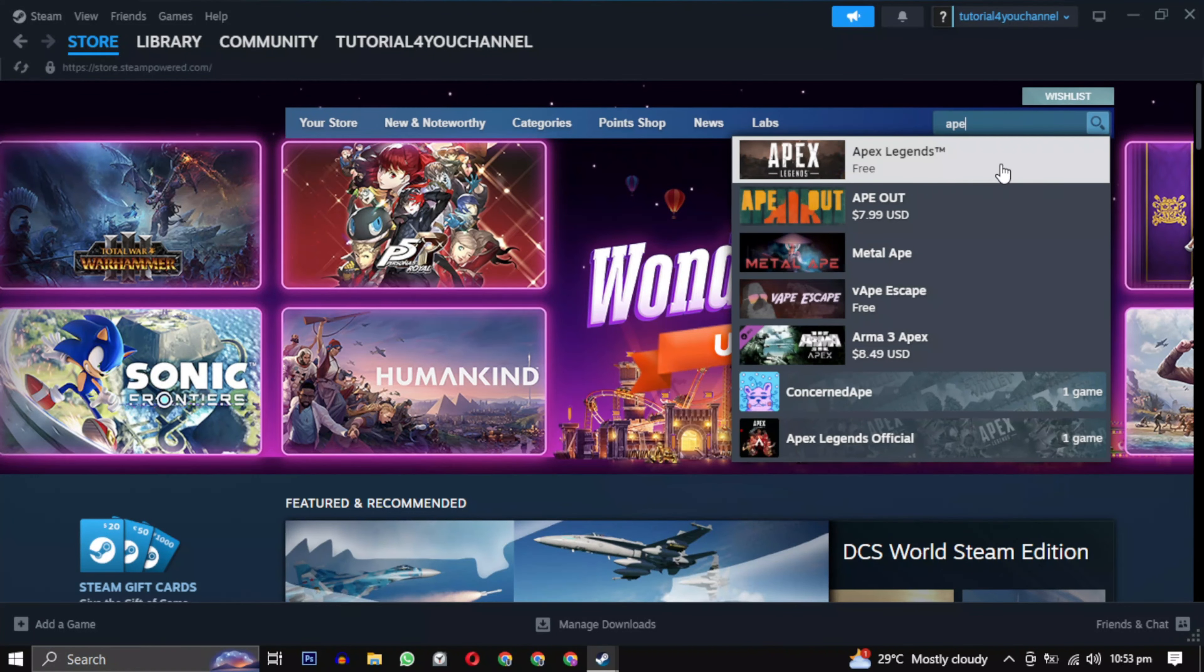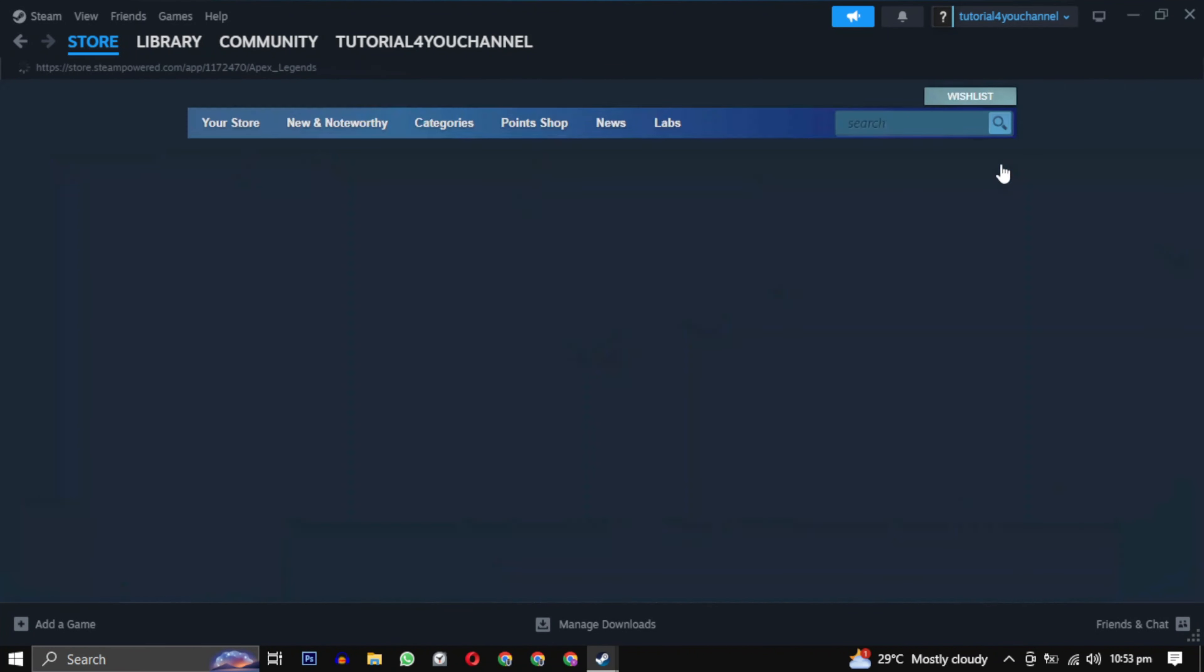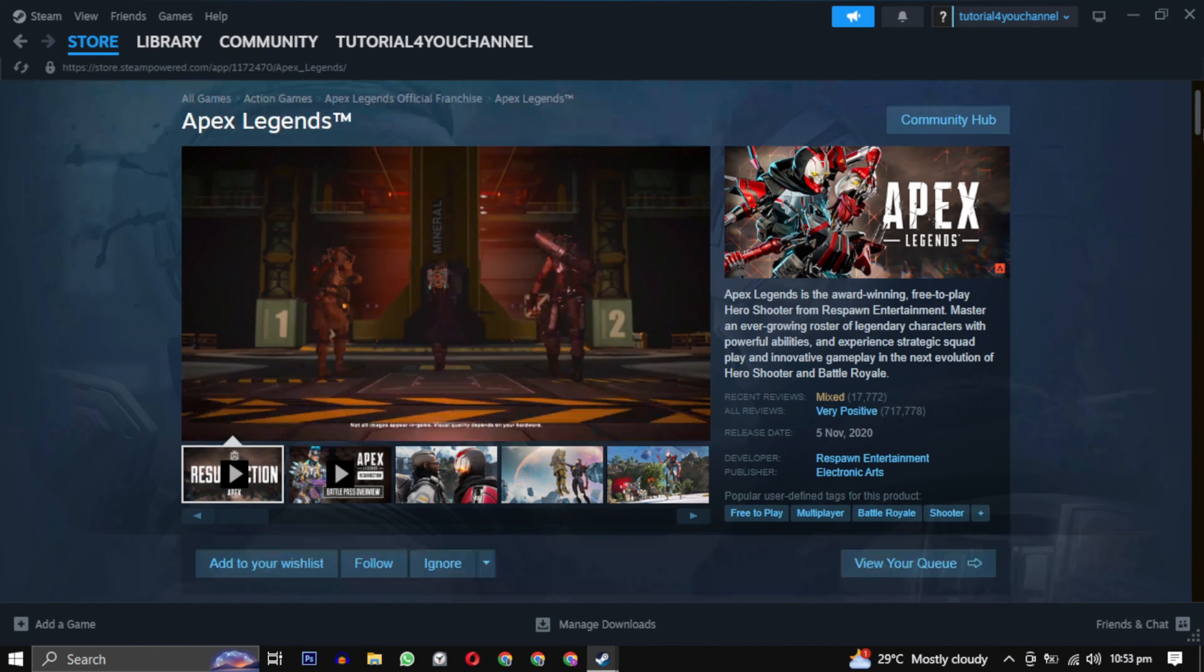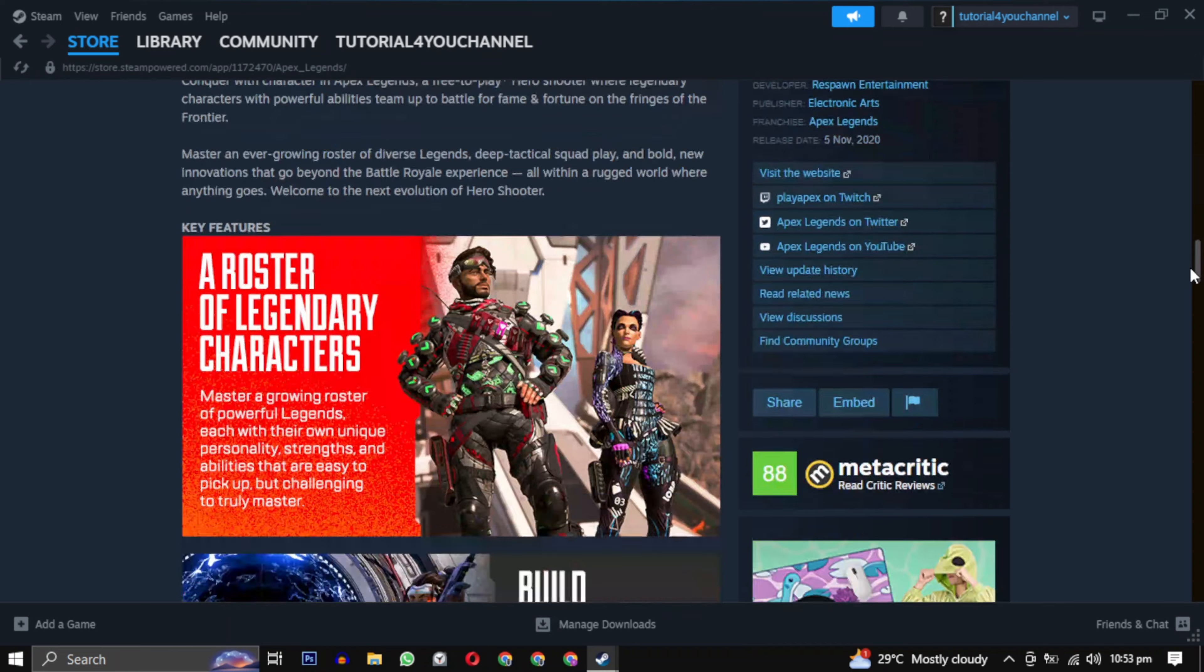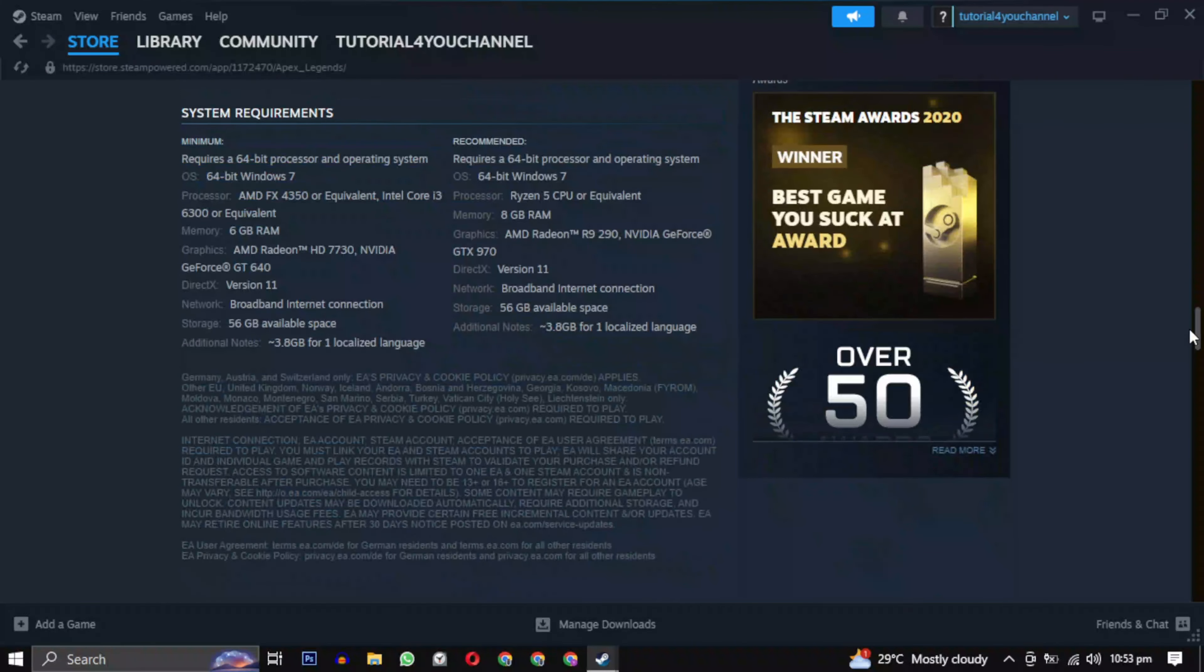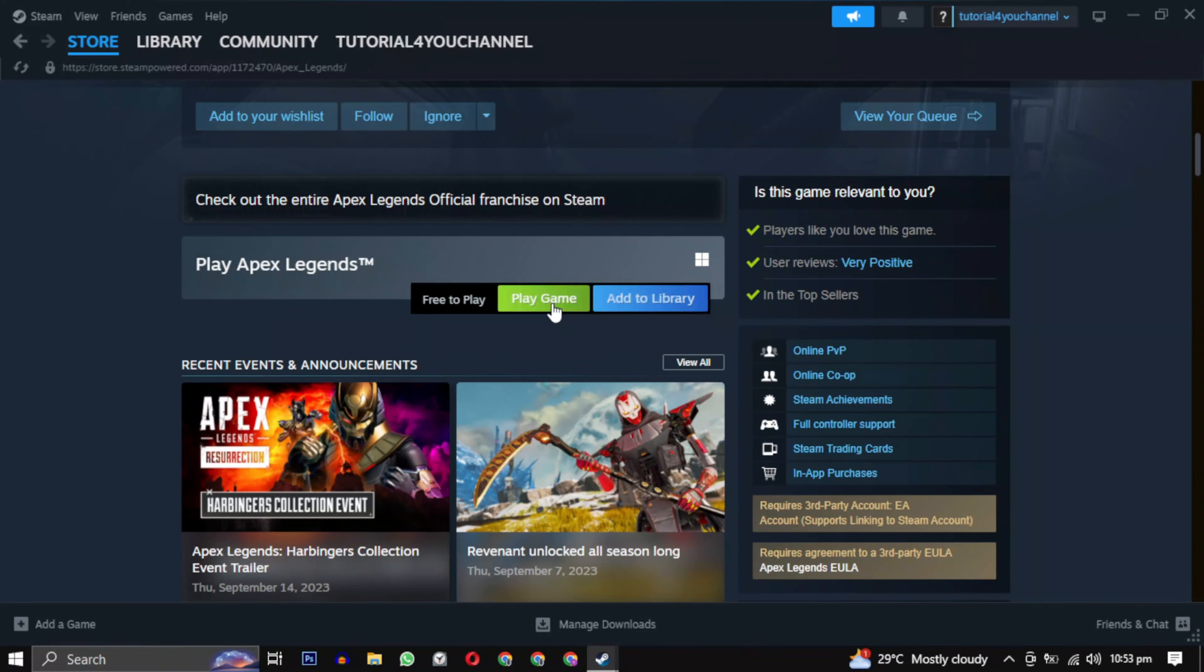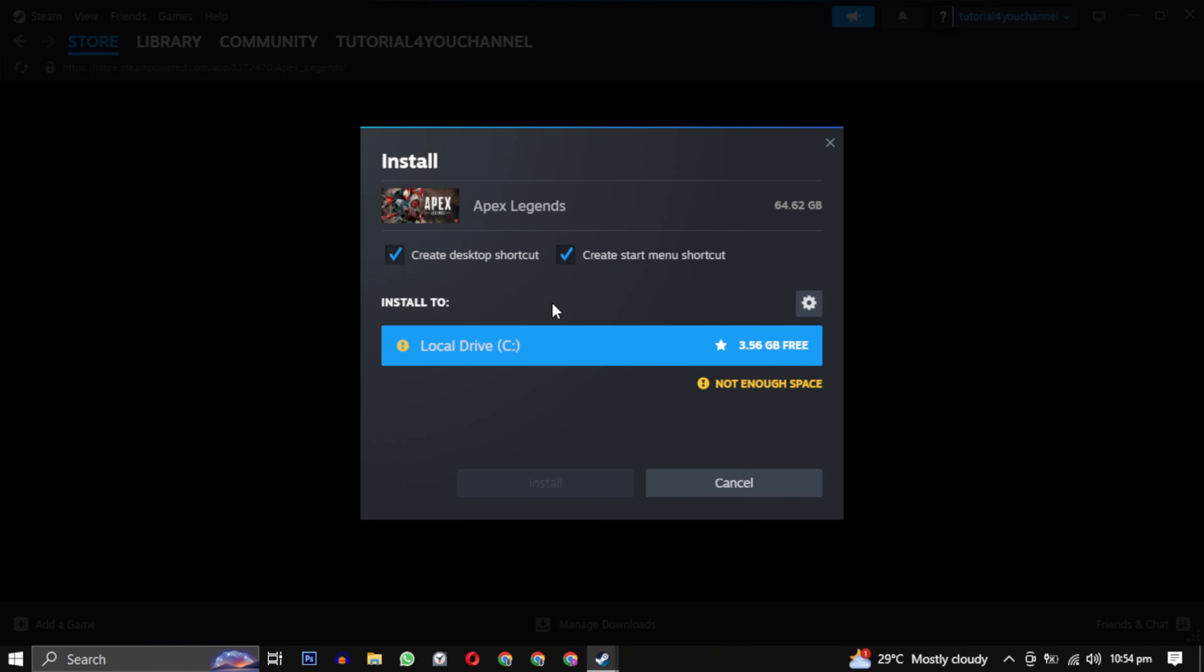To download this game, search for it and click to open it. Before installing, scroll down to view the system requirements. They should match your system specifications. After that, simply click on play game.